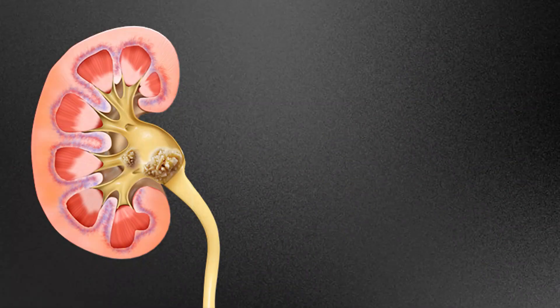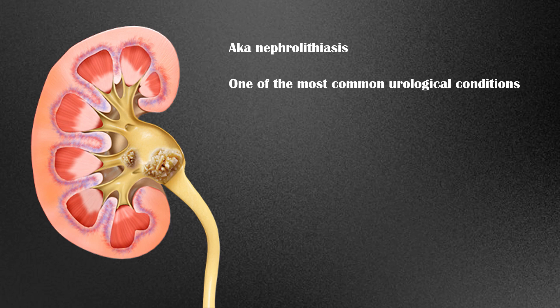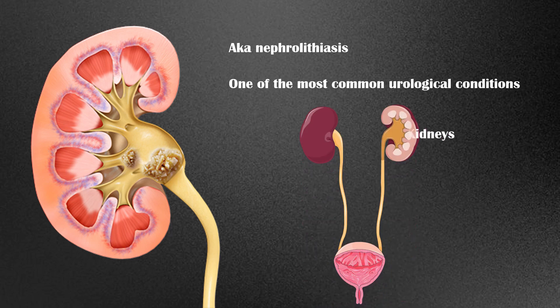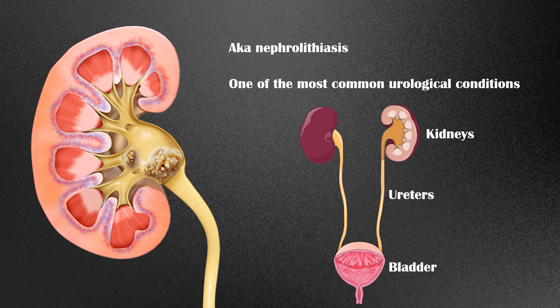Kidney stone disease, also known as nephrolithiasis, is one of the most common urological conditions around the world. The urinary tract consists of the kidneys, bladder, and the two ureters that connect the kidneys with the bladder.